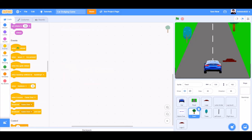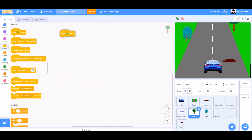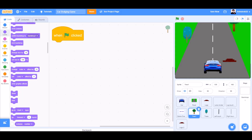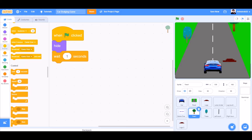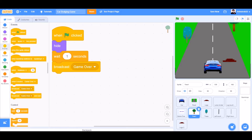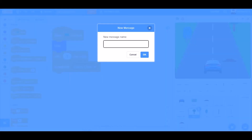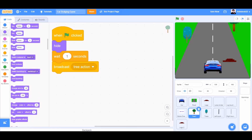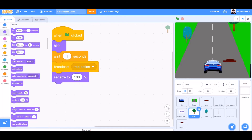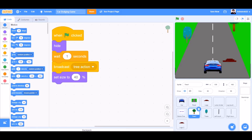Now we'll code the tree on the right. When the flag is clicked, hide. Wait one second from controls. Broadcast a new message called trees action. We'll go to looks and take the block: set size to 40%. Go to X132 and Y169.